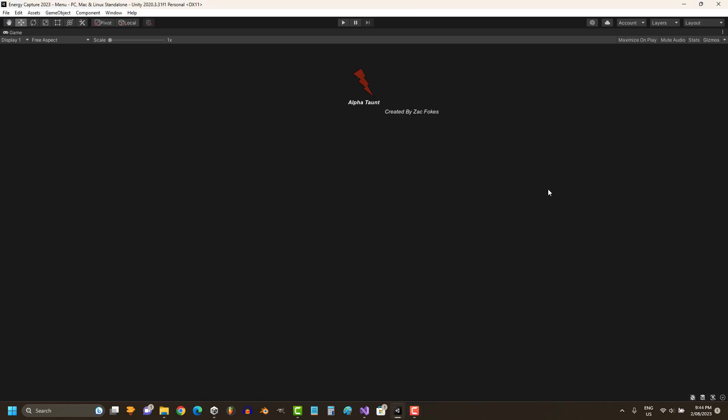Hello everyone, welcome back to another video. In this video I'm going to be showcasing my latest project, Alpha Taunt. This project was originally made for me to quit cigarettes, and although I haven't been able to quit cigarettes, which is very sad because it's a very unhealthy habit.